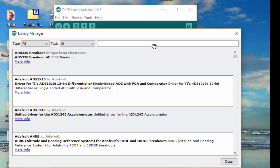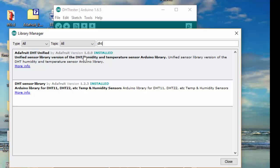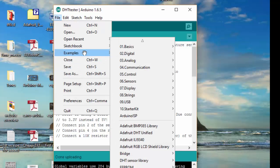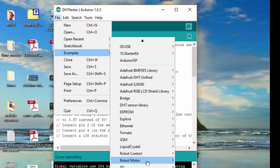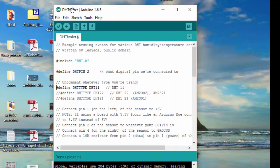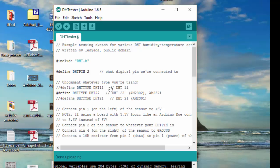The library that you need to install is the DHT sensor library by Adafruit. Once you find it in the library manager, click and install it. If you are using a DHT22 sensor, uncomment that line and comment out the DHT11 line. For this tutorial I'm using DHT11 type, so I keep DHT11 uncommented and DHT22 commented out.